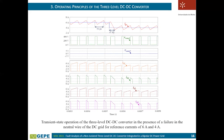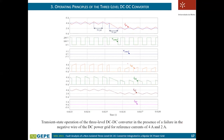This is the same transient state situation but during a failure in the neutral wire. The current always follows its reference even with a failure in the neutral wire. The same situation applies for the failure in the negative wire, where the current also follows its reference even with the failure present.